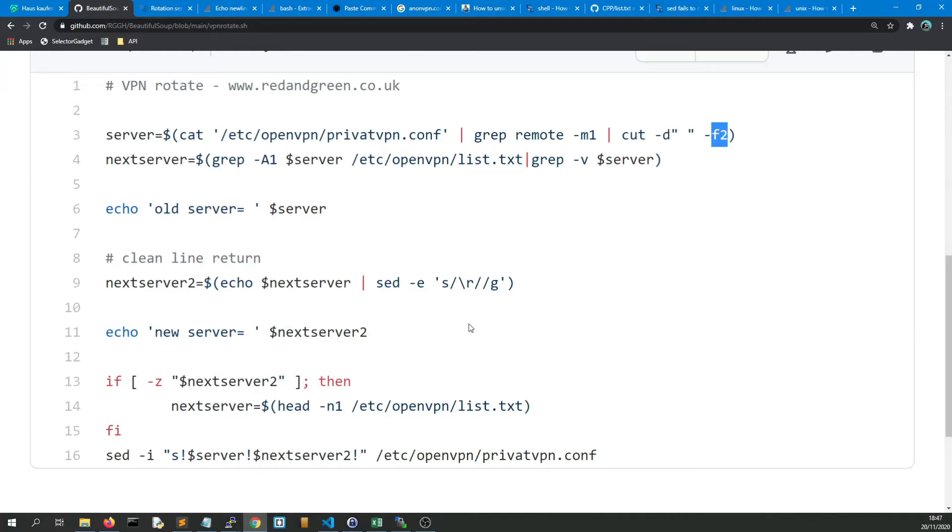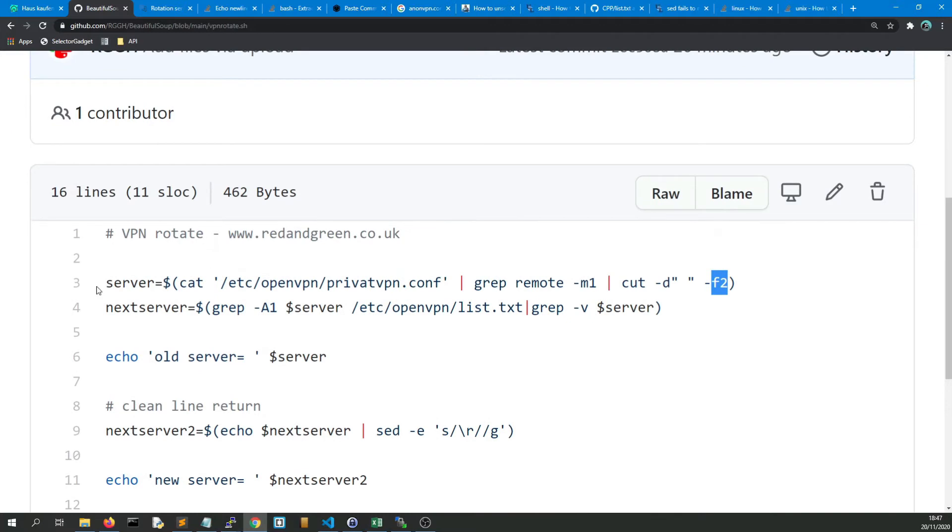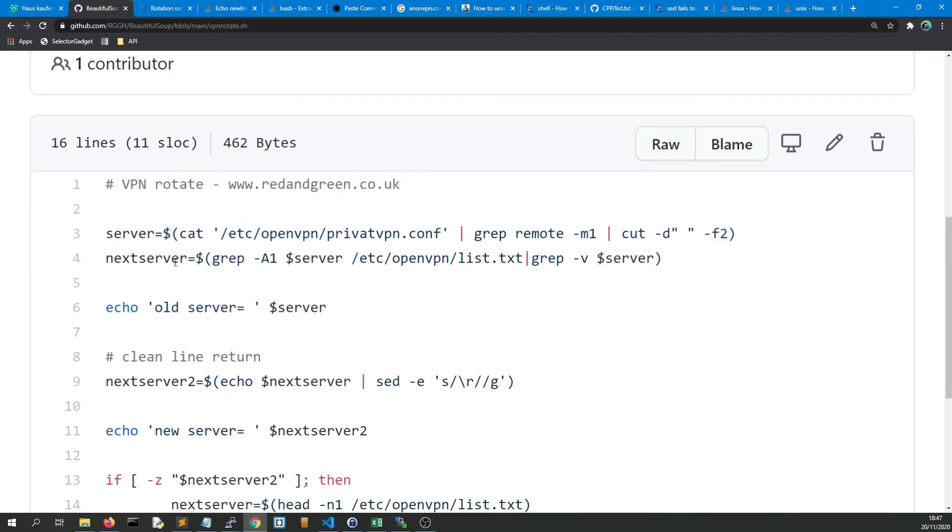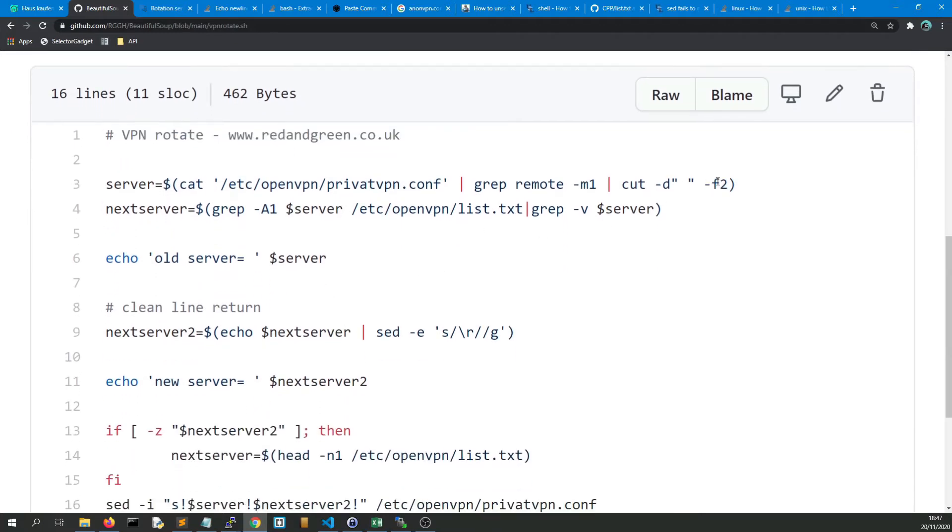So every fifth result I can disconnect, reconnect to the next one, get five more results. Now that might seem a bit laborious, bear in mind this is going to be running on a Raspberry Pi which is just idling 24/7.